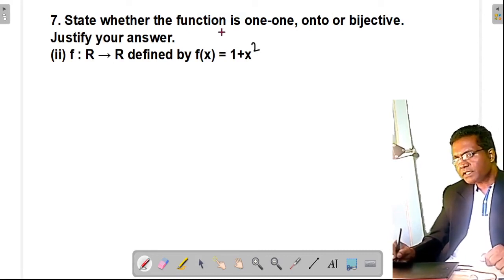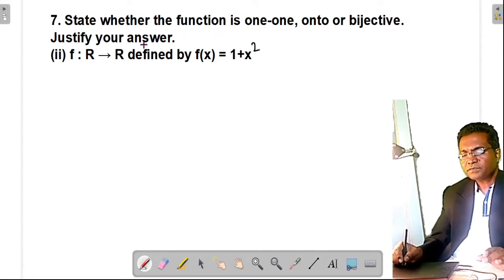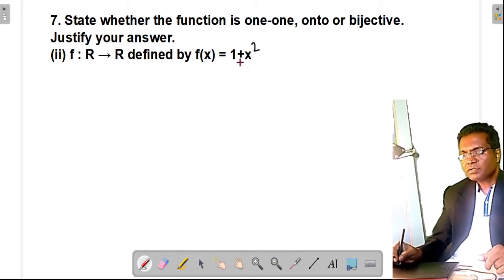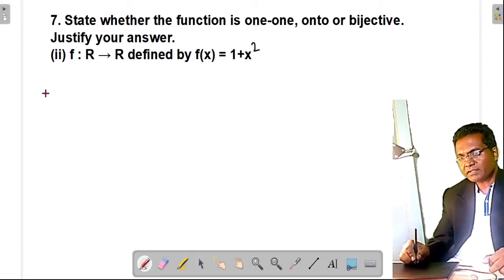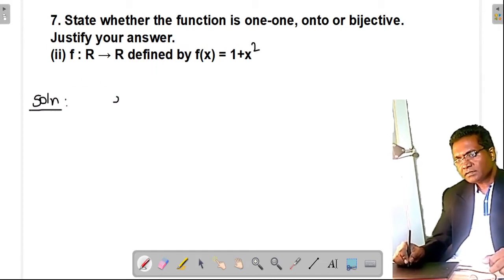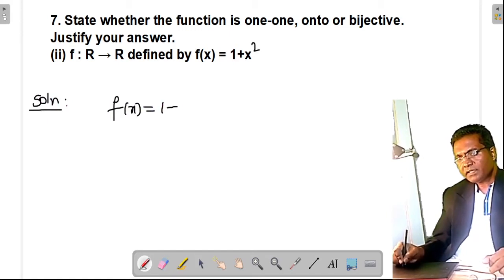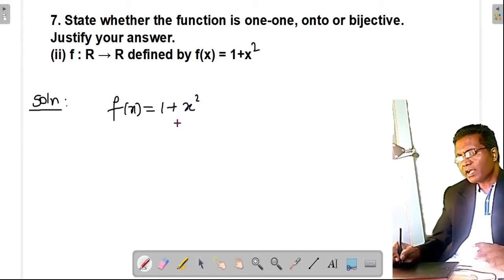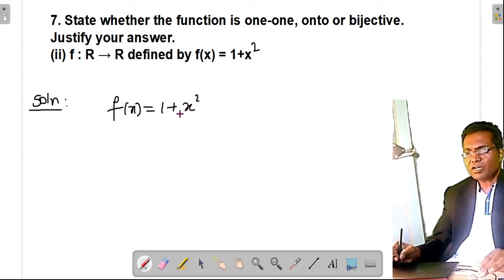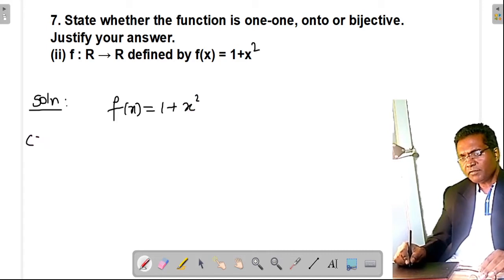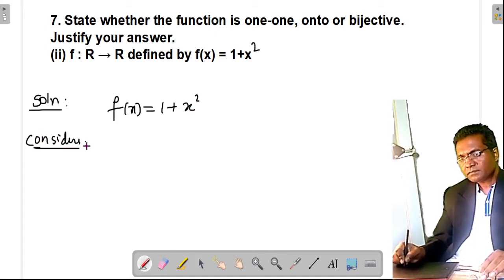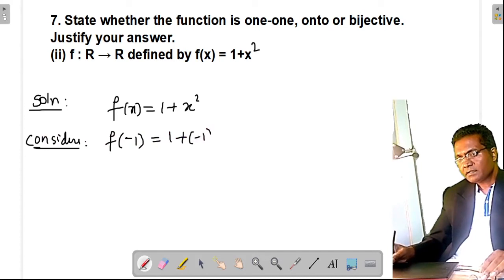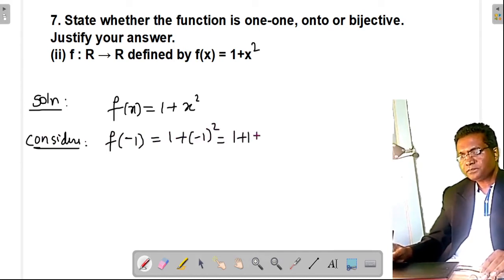Next example: state whether the function f from R to R defined by f(x) = 1 + x² is one-one, onto, or bijective. Since x² always gives a positive value for any negative input, consider f(−1) = 1 + (−1)² = 1 + 1 = 2.